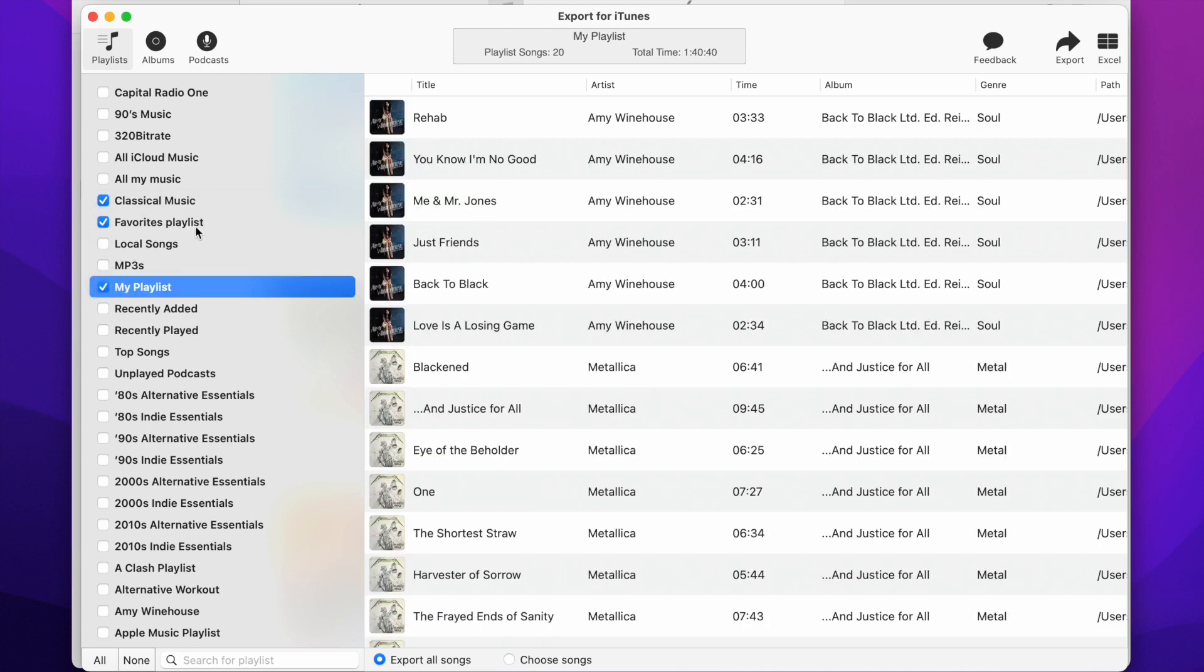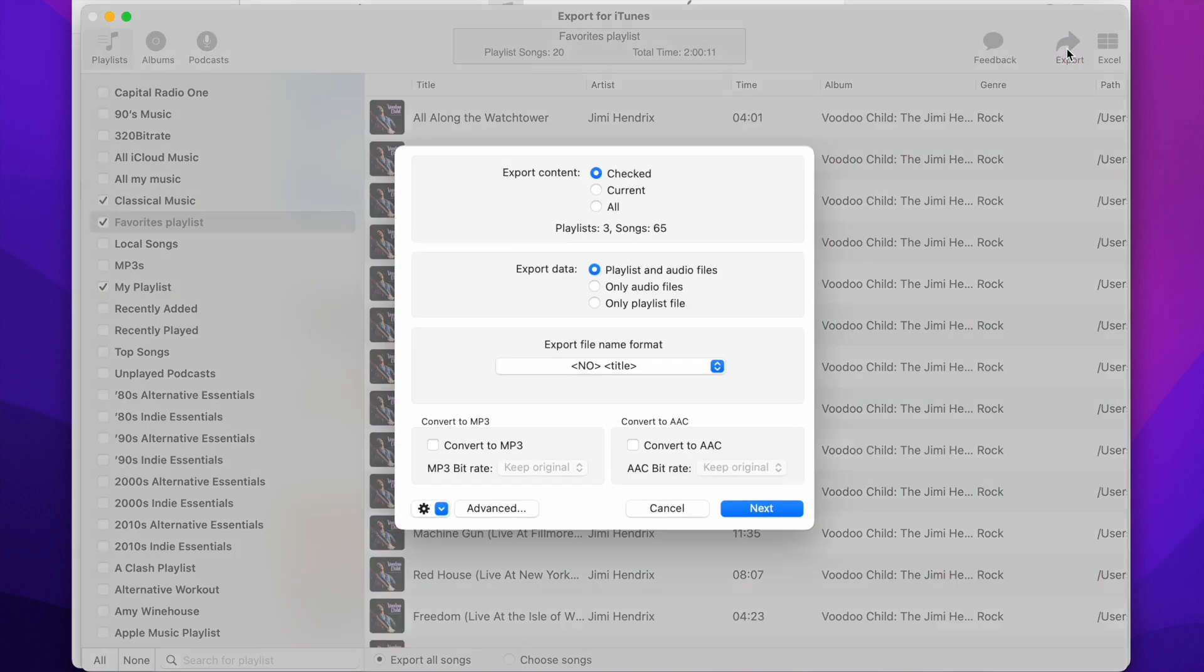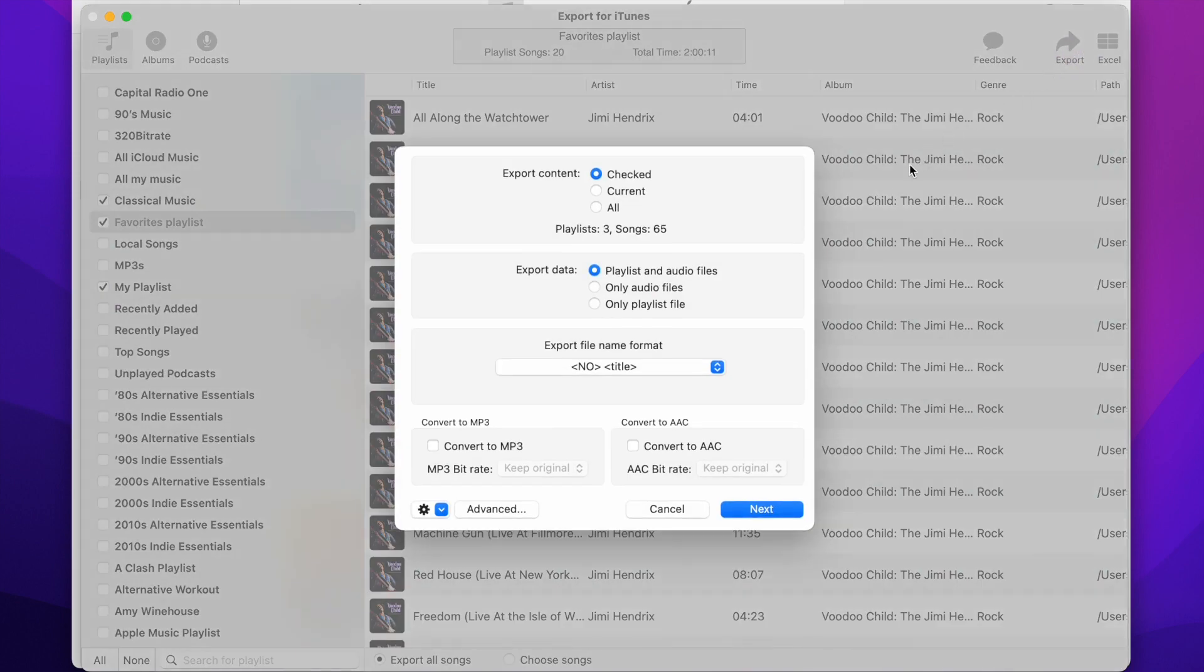When you're ready, press the Export button. You will now see the Export Options panel. Here you can configure the export process. The default options will work for most users, so we will not change anything.